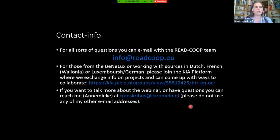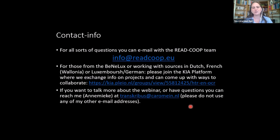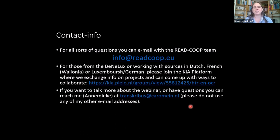For practical reasons, I'll start with contact info. You can contact the Transkribus team through info@readcoop.eu — basically all questions go to them. If you're working in the Benelux or with sources from the Benelux, please join our GANIS platform. And if you want to reach me personally, send me an email at transcribers@crromaine.nl. Please keep it restricted to that particular email address.